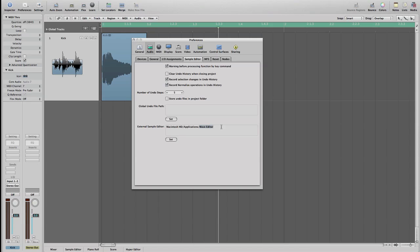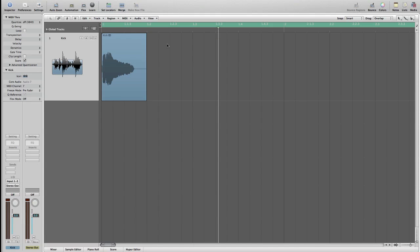Anyway, if you're using Peak or WaveLab or if you like Soundtrack Pro, you can use all of them, that's not a problem. As far as you are happy with your sample editor that's not a problem at all. So once you set your favorite sample editor, you can just close this window.